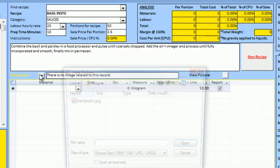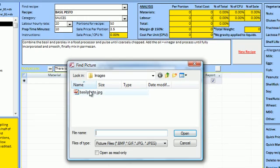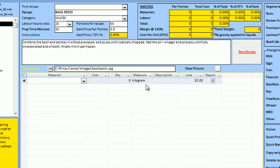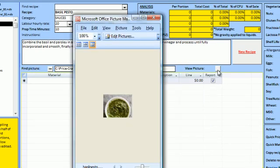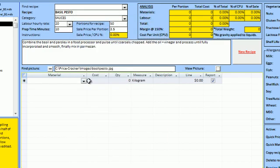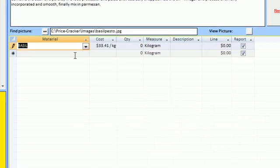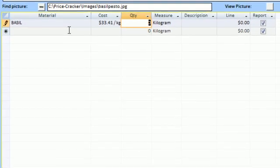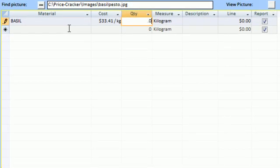We can attach a picture to the recipe so the kitchen knows what the finished product should look like. Selecting from our pre-entered materials, we can build our recipe entering the required weights.